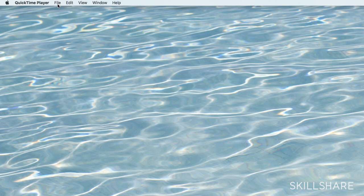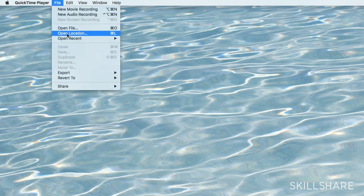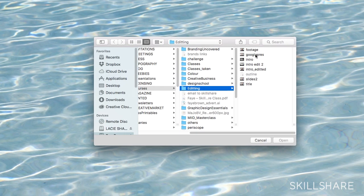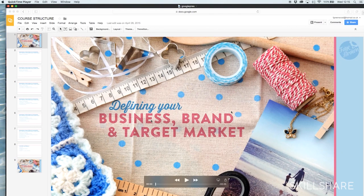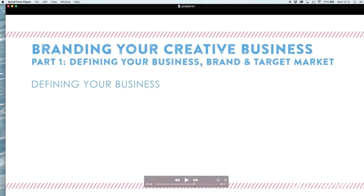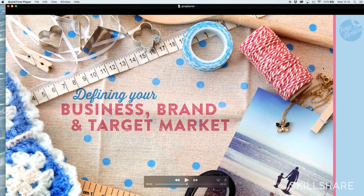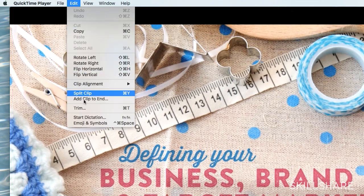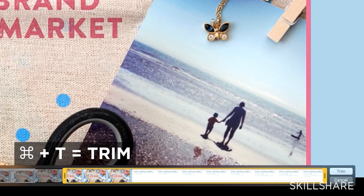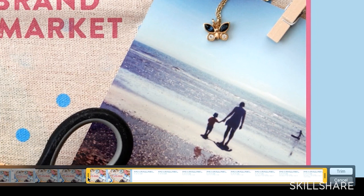Once I have that finished I will bring it into QuickTime and now I can start editing that section. I don't need any of this at the beginning — I want to start where I started the presentation. So I can go to Edit, Trim, or Apple T if you're on a Mac, then find that point and simply press Trim.